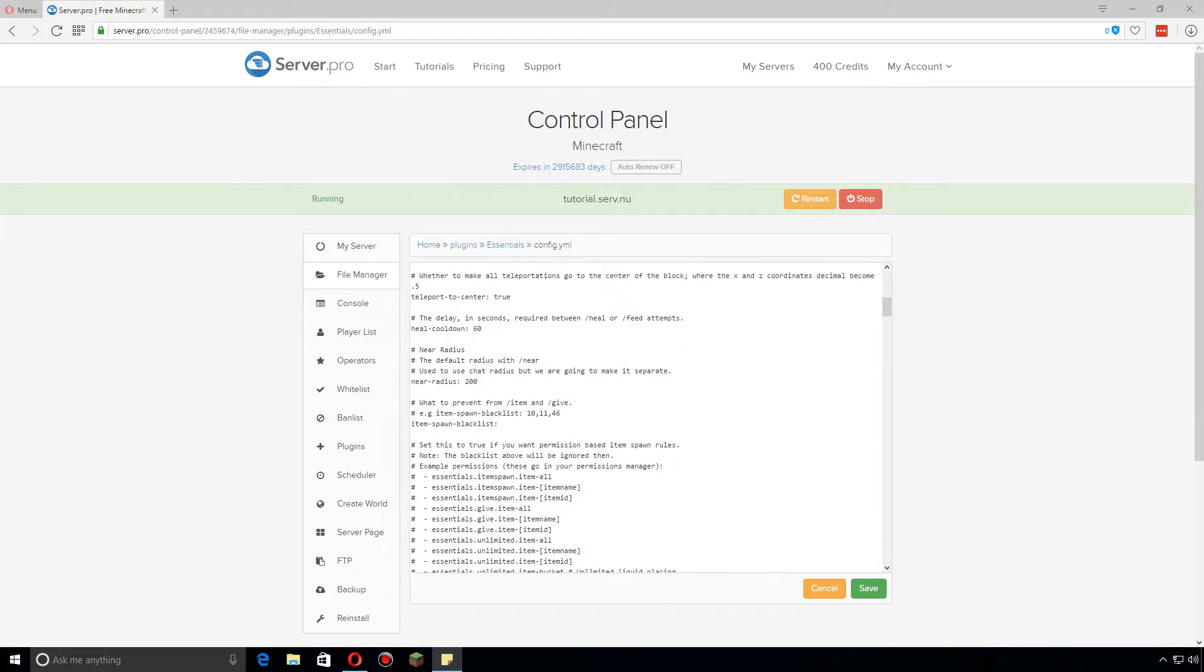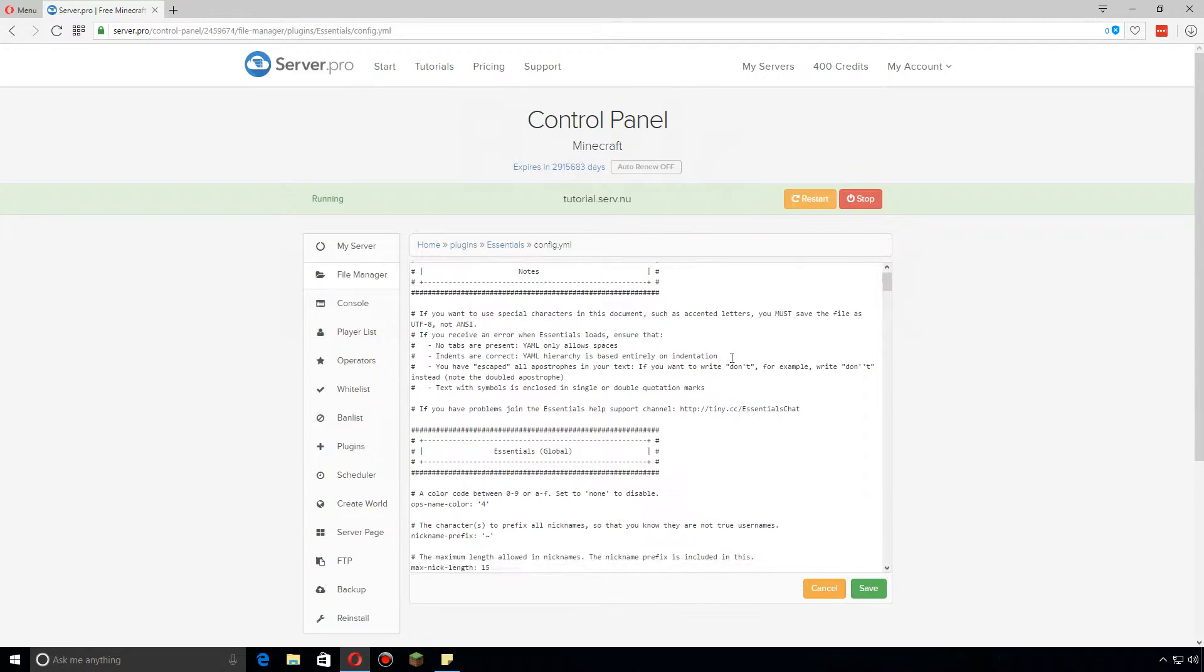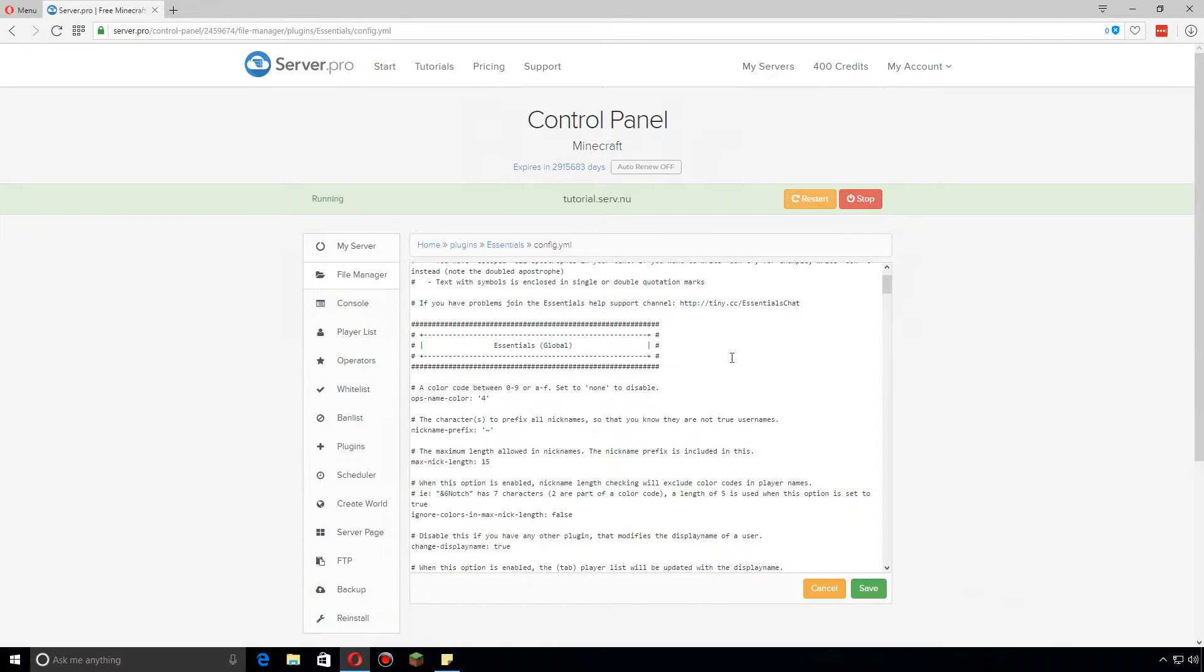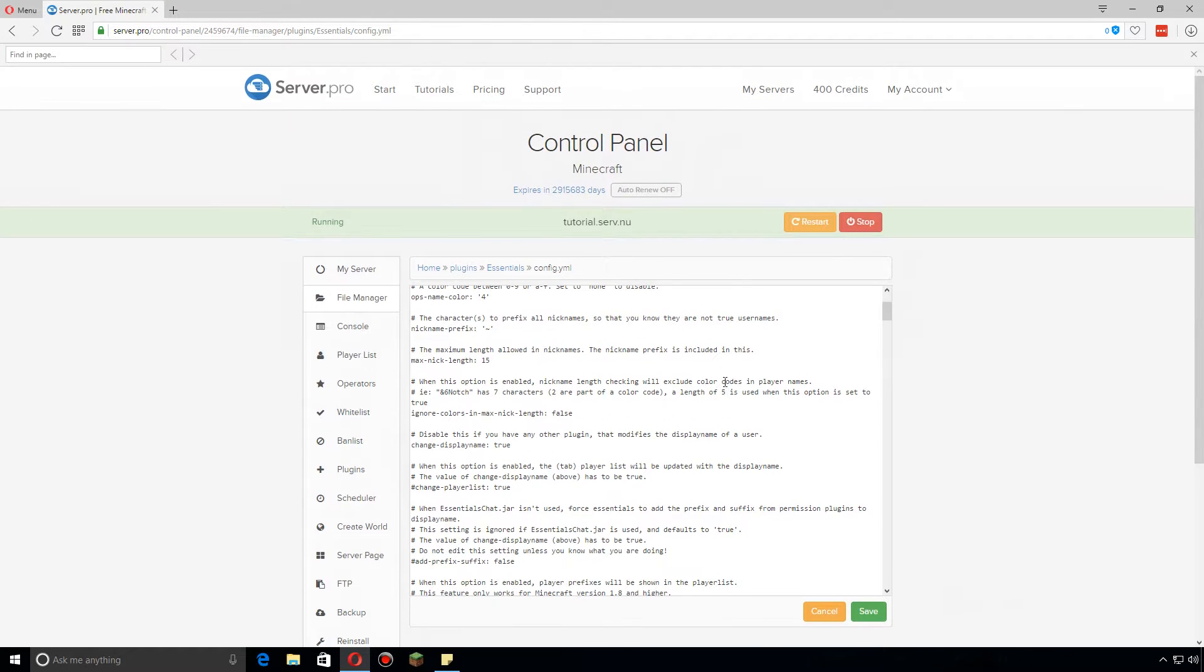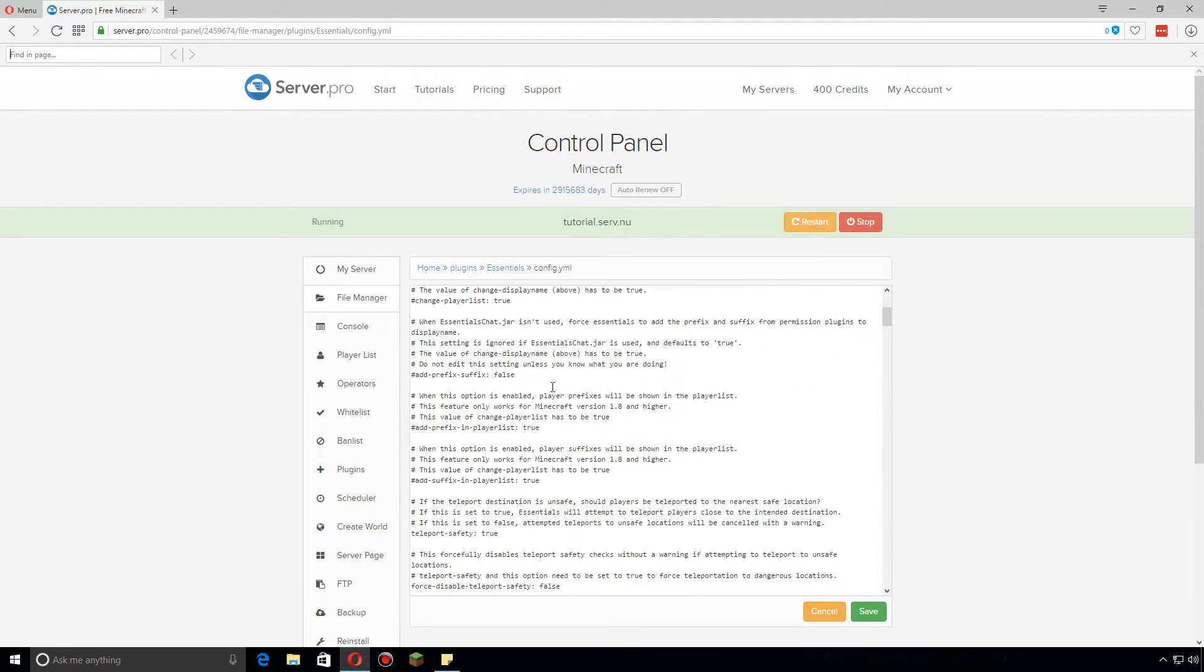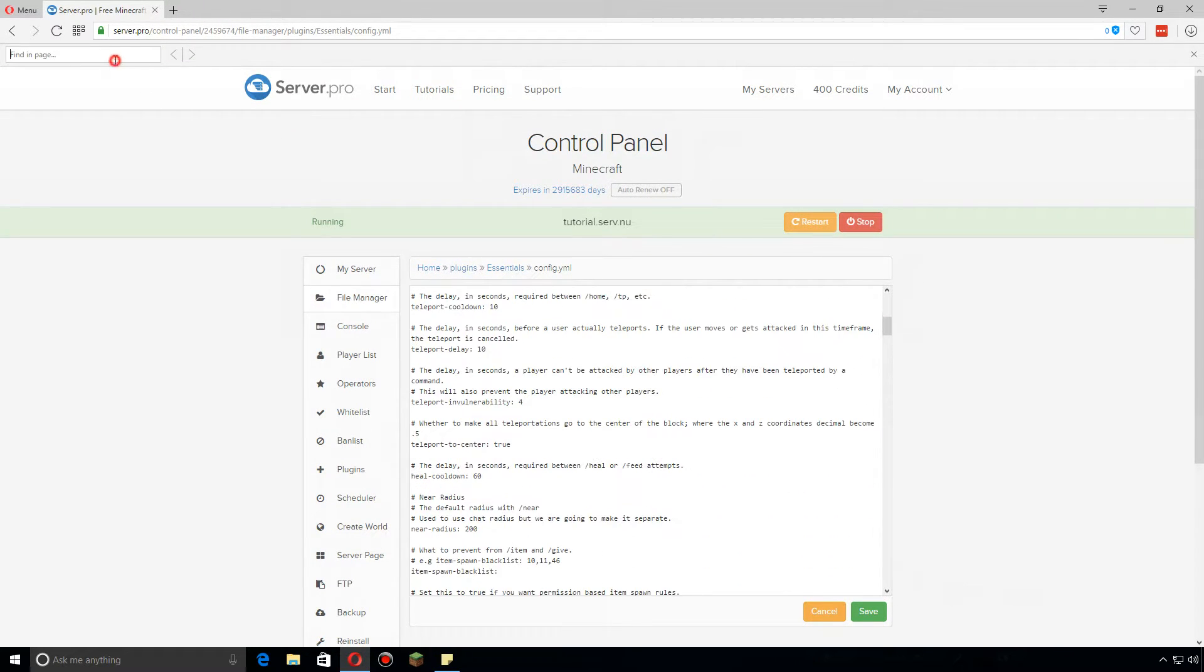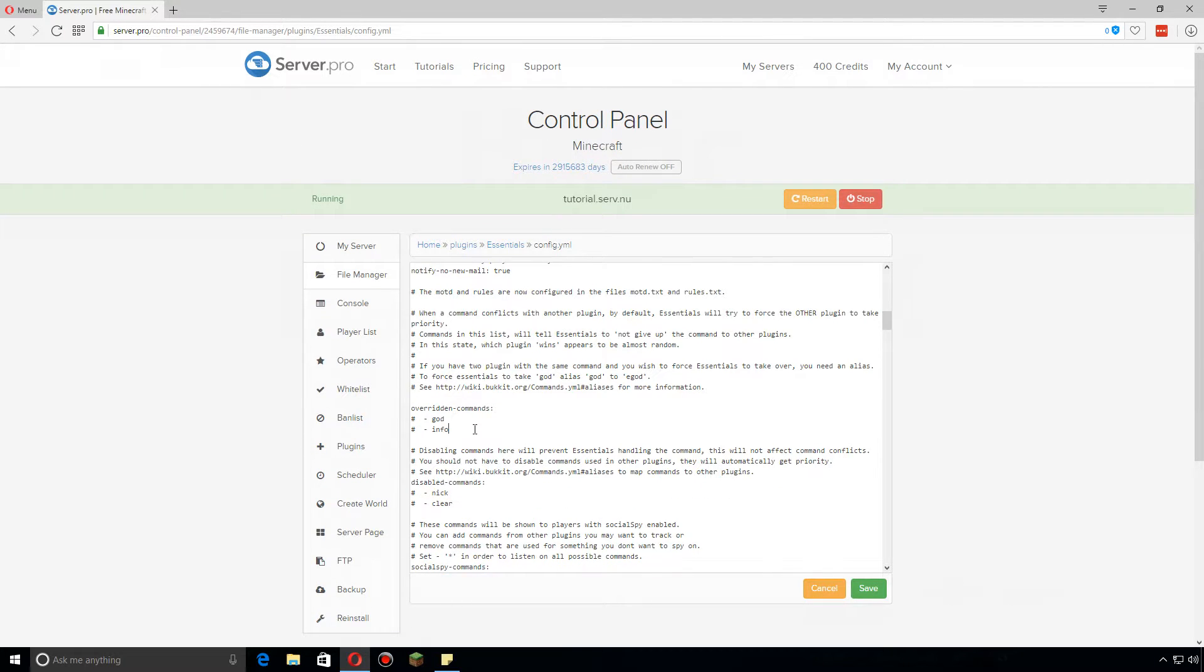One of the best ways to find any of the settings in here, if you want to get to where I am, if you're on Windows, Ctrl+F. Let's just say you're looking for ops name color. Ops name color, and you should just jump right to it.